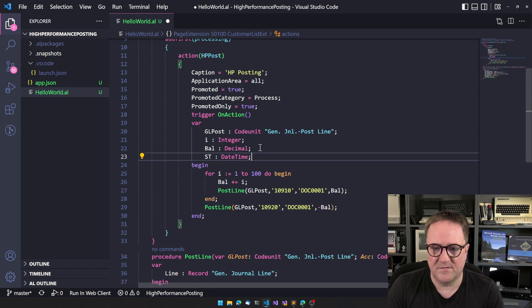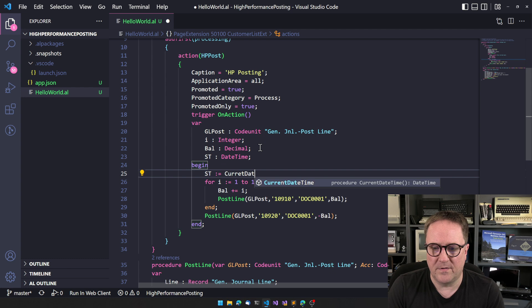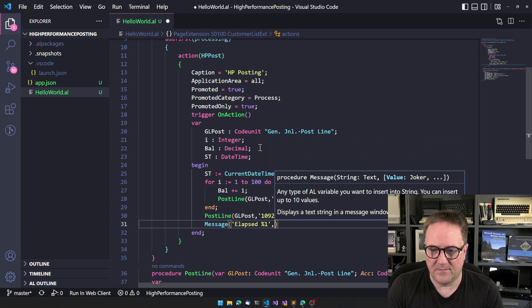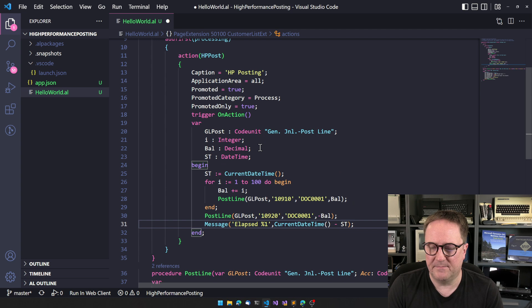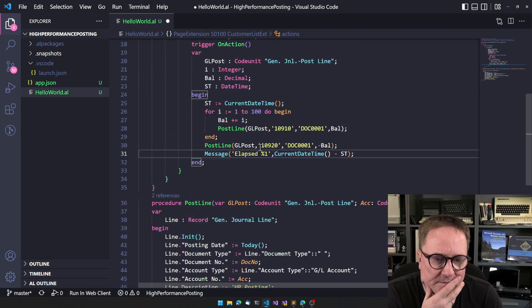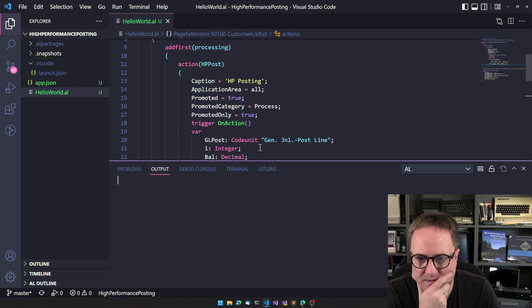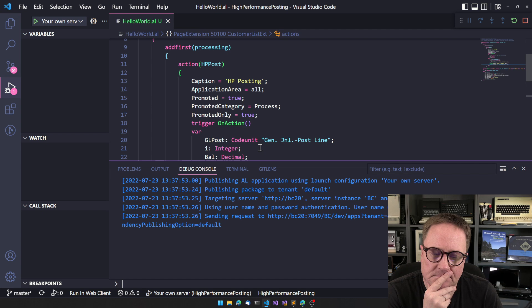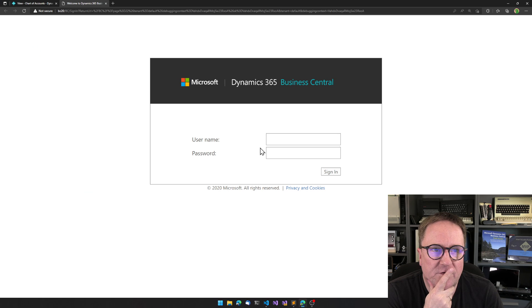We could add a start time variable as a datetime, set start time equal to current datetime, and then add a message showing elapsed time which is current datetime minus start time. So we can see how long this takes. We're at 50 lines or less. Let's see if this has any chance of working.